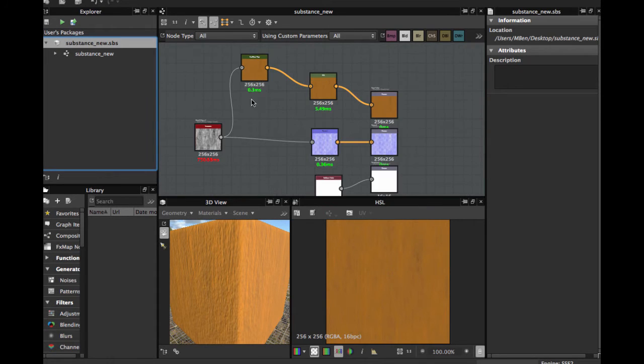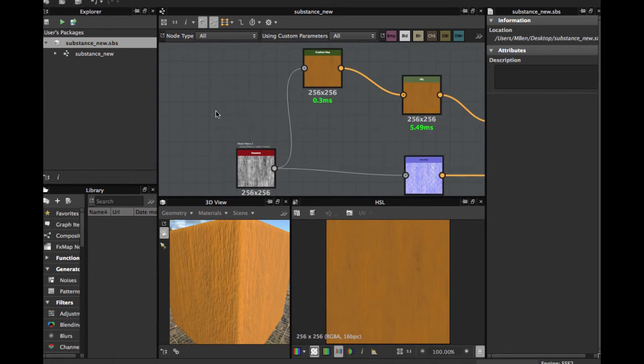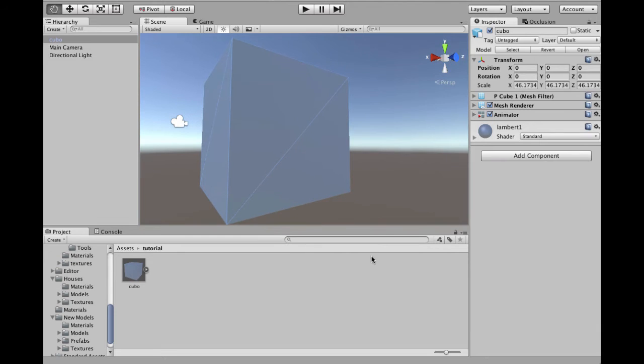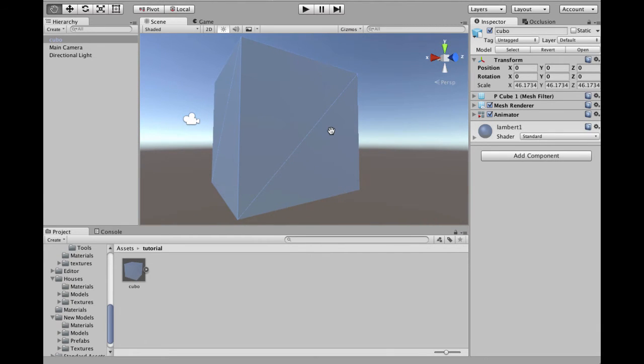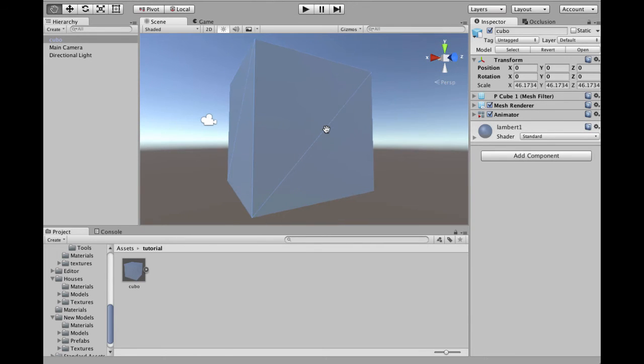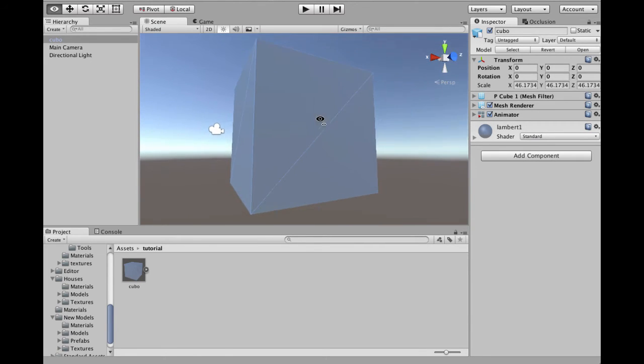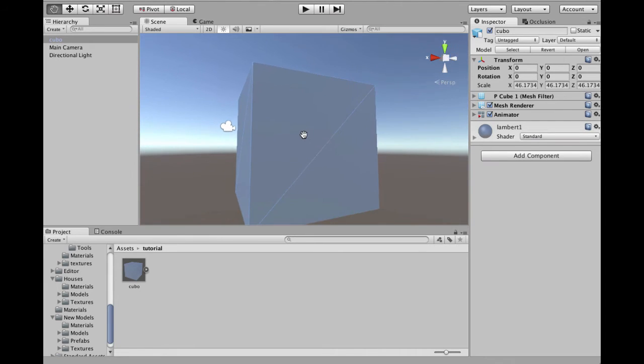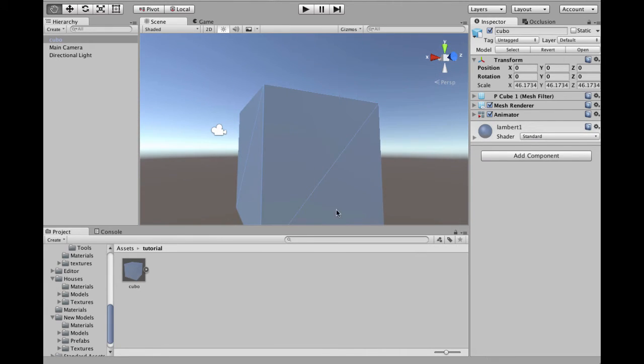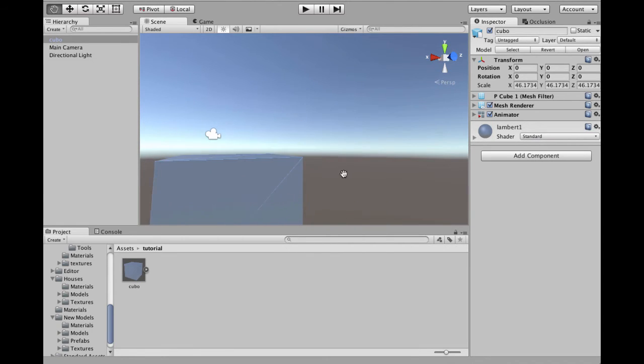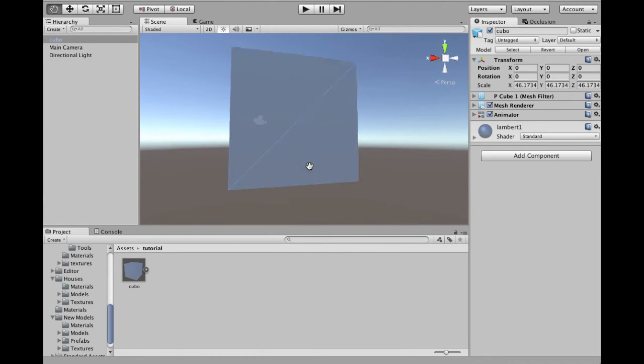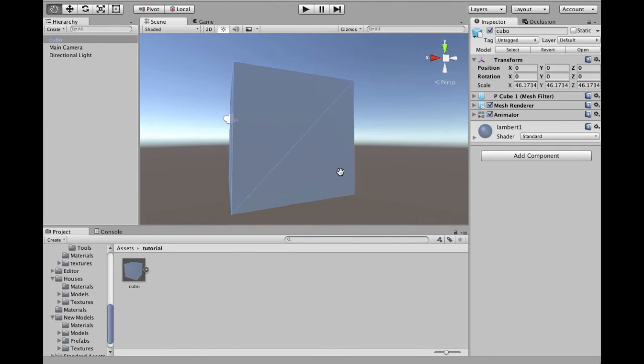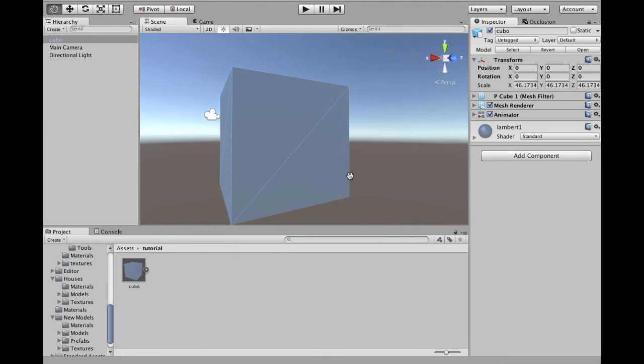OK folks, now we are here in Unity. I have an empty scene and I have a basic cube I brought from Maya. This already has the UV maps and I grabbed it.